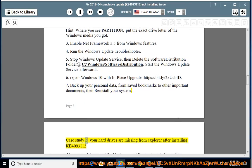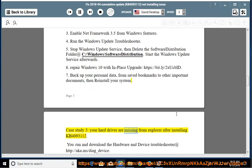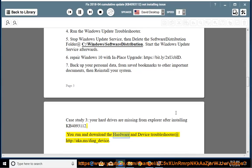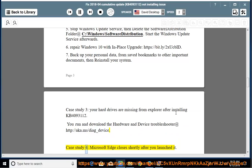Case Study 3: Your hard drives are missing from Explorer after installing KB4093112. Run and download the hardware and device troubleshooter at http://aka.ms/diag_device.